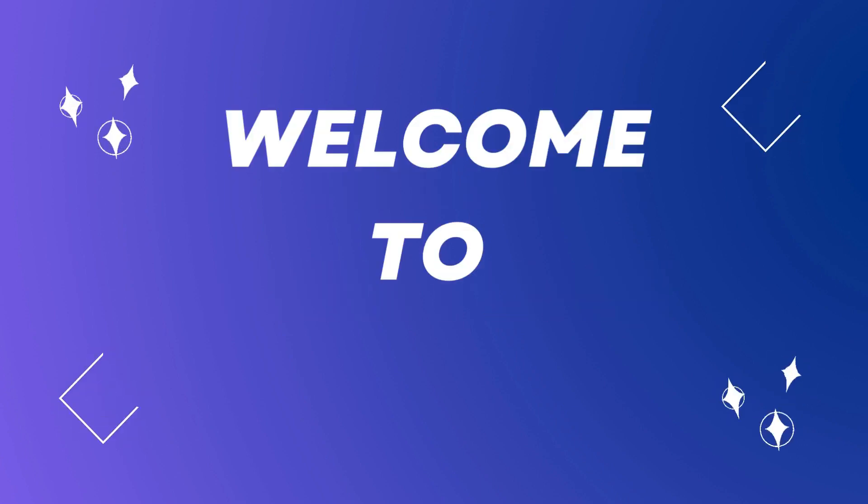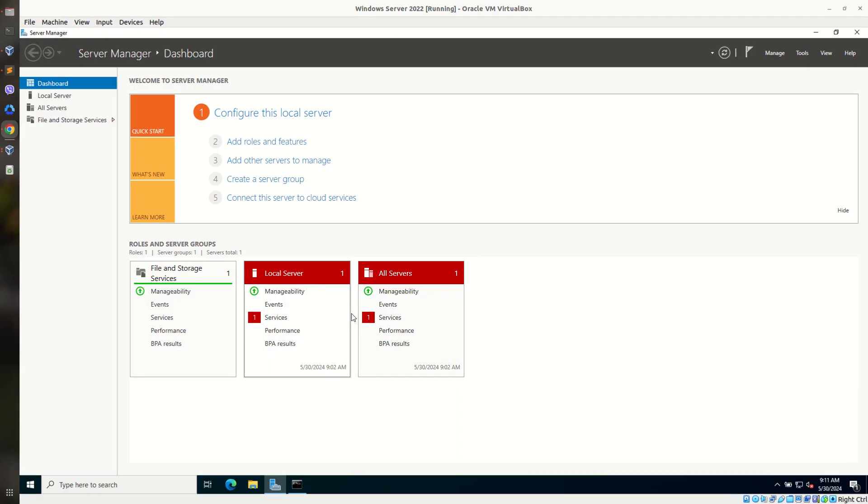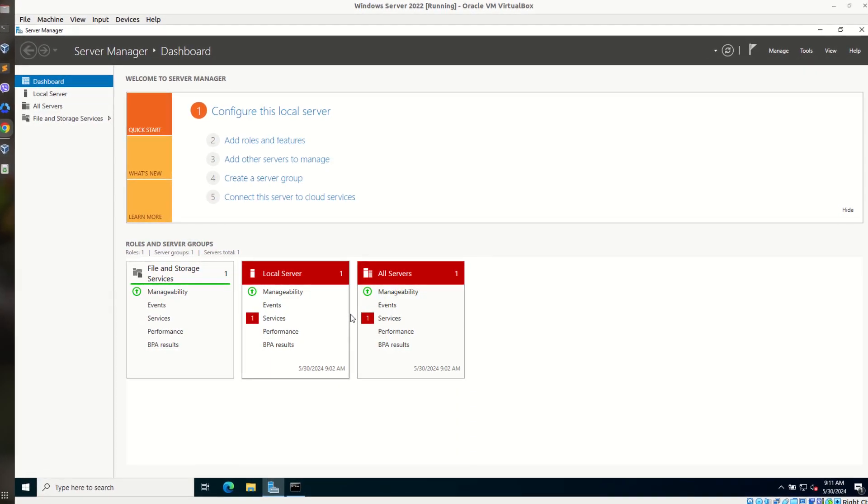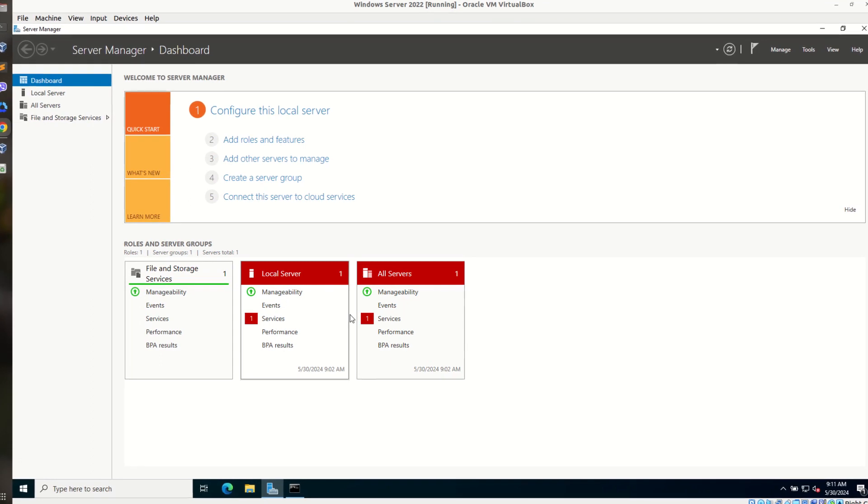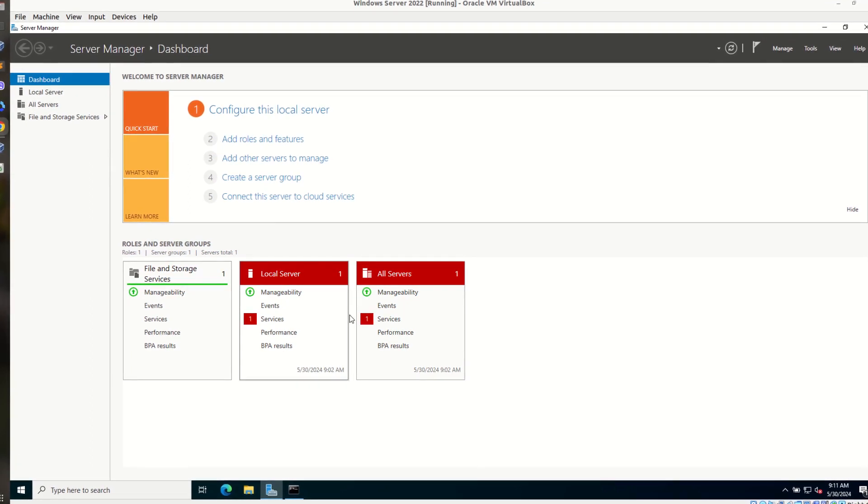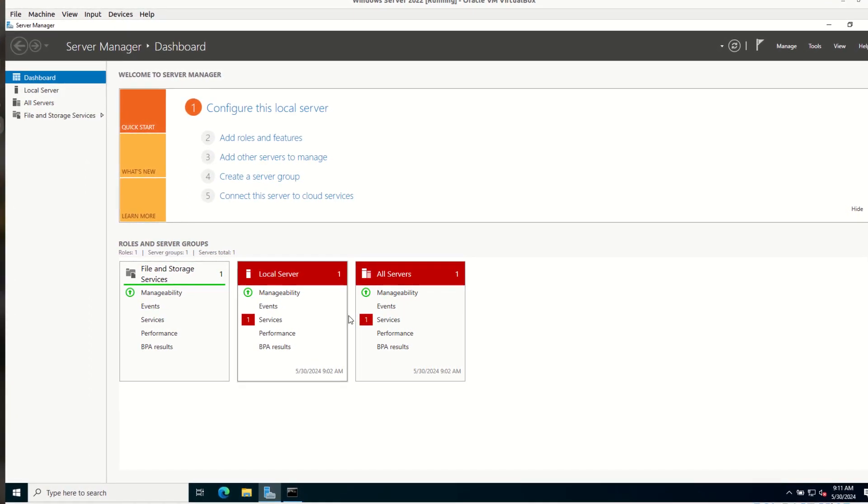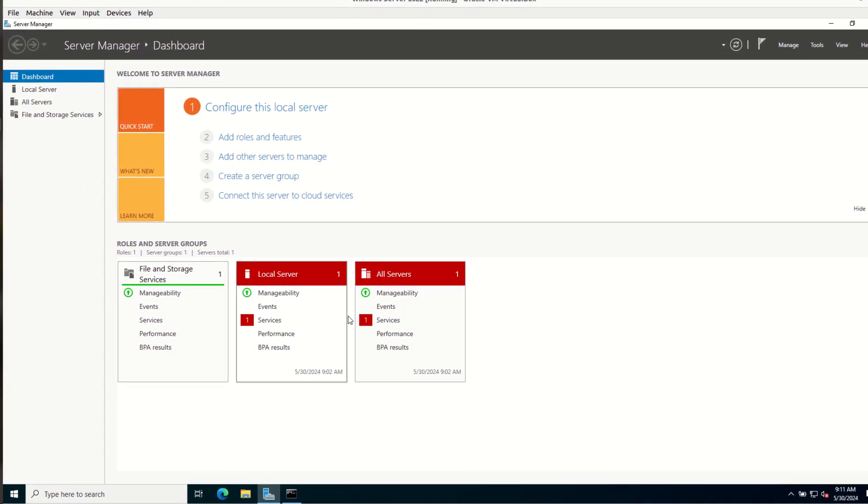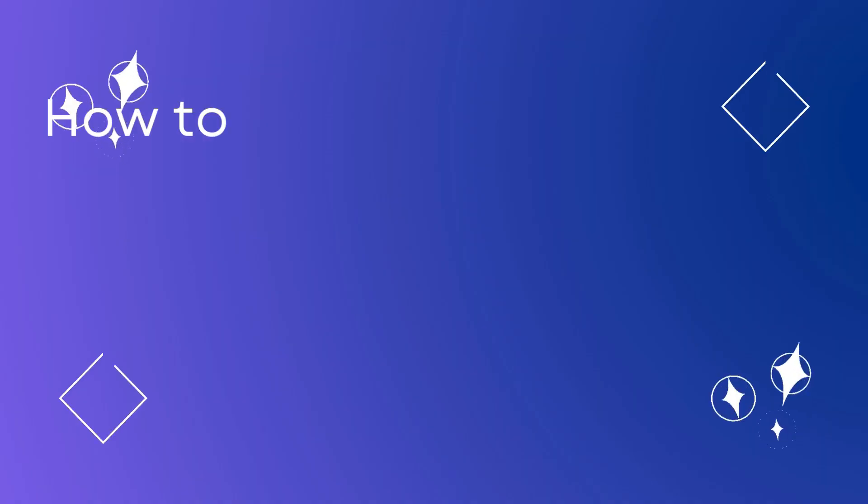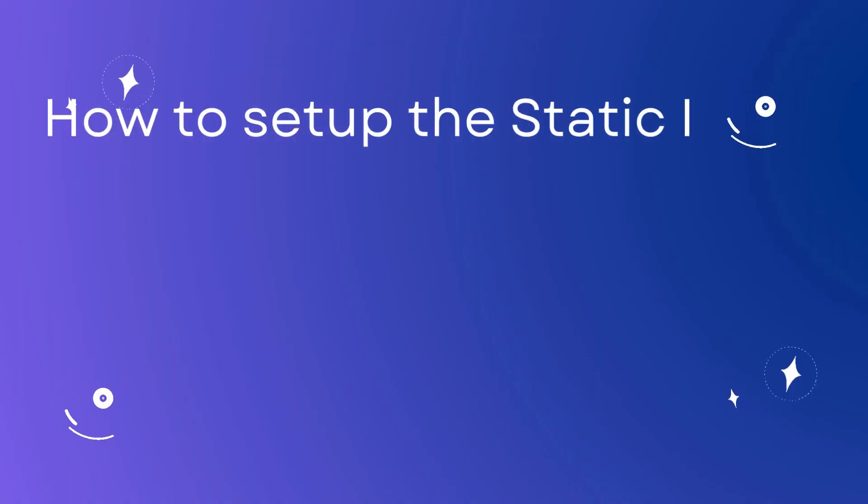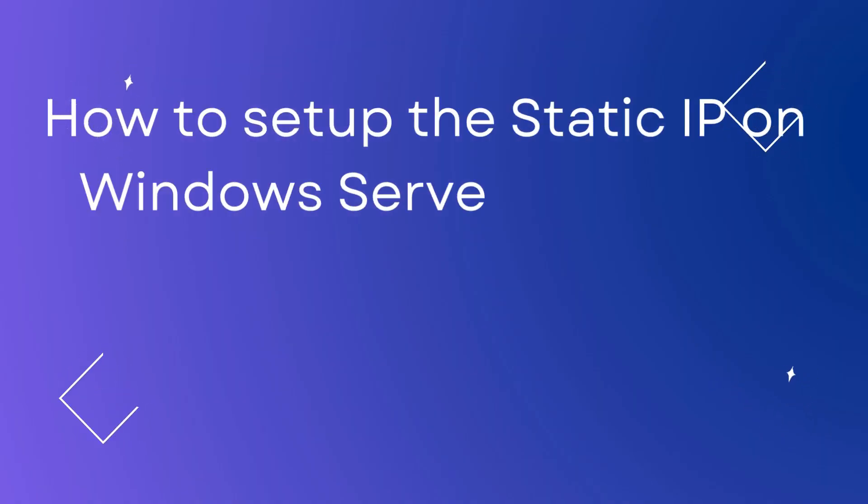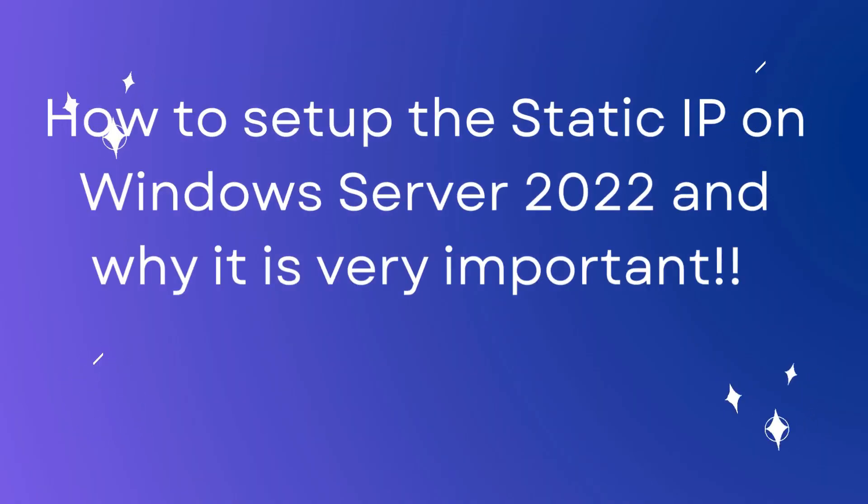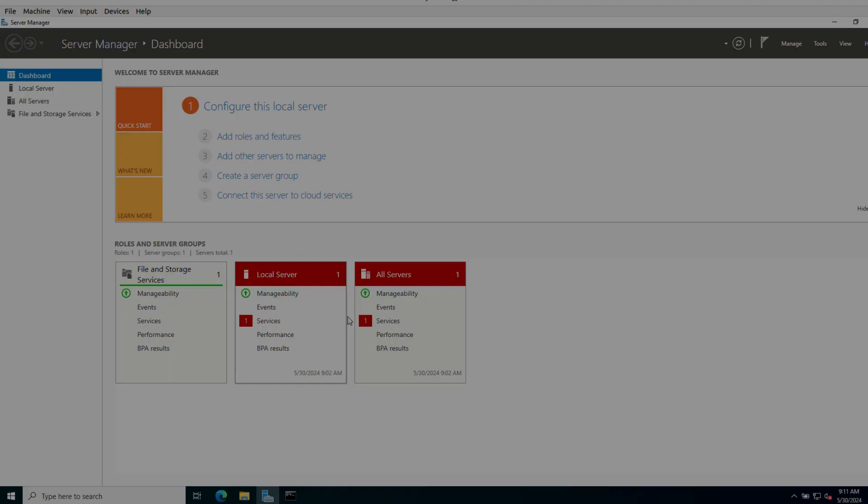Hello everyone. Welcome to TeachTech. I am back again with a new video on the Windows Server 2022 administration course. In this video, I am going to show you how to set up the static IP address on Windows Server 2022 and why it is very important.